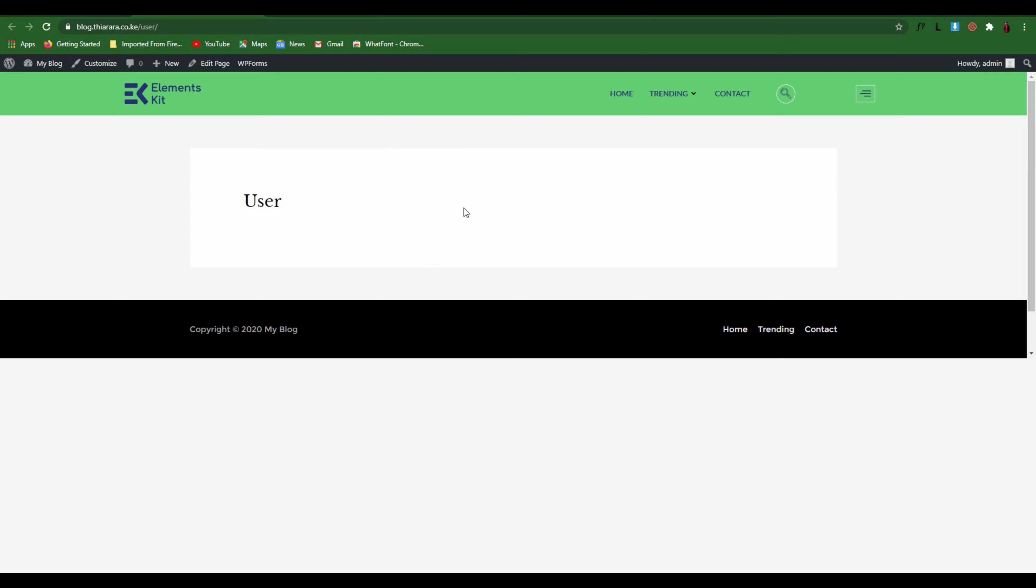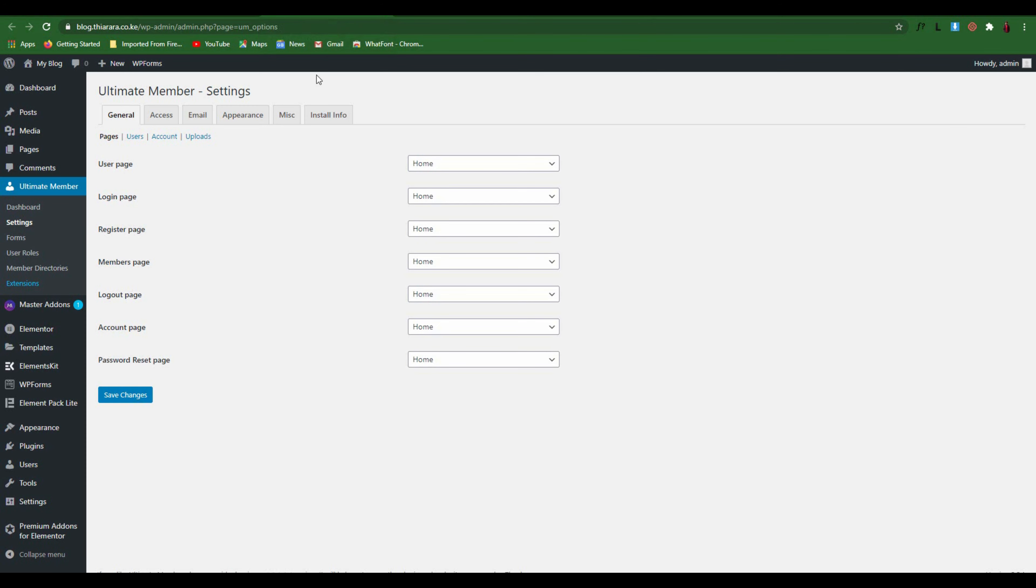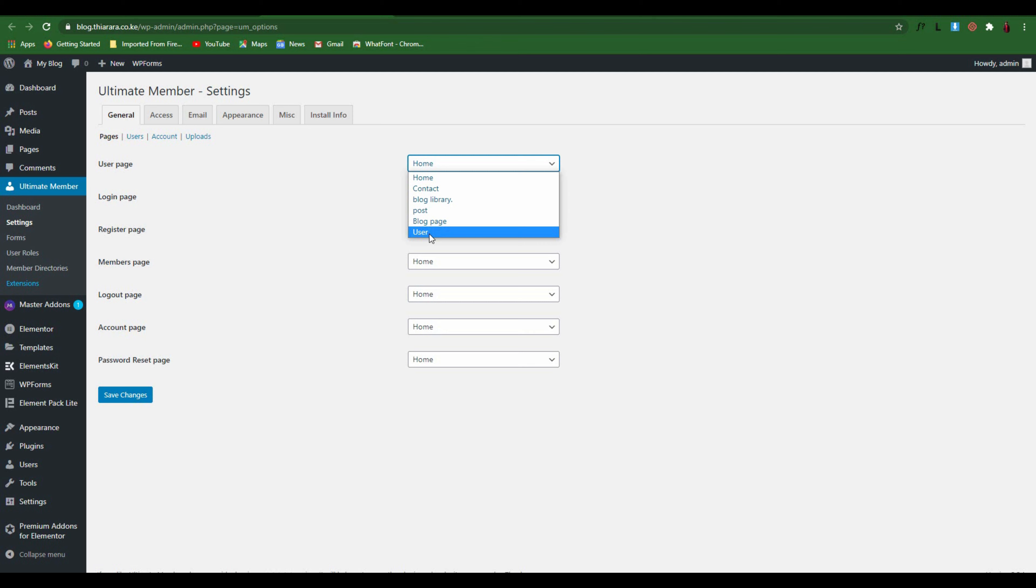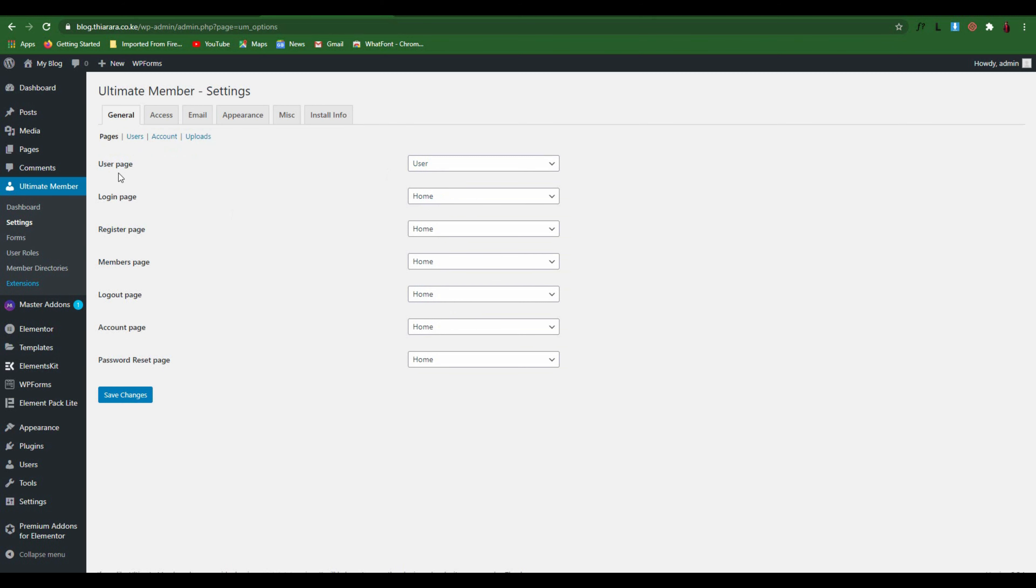You can see now the page has been created. The next thing you need to do is come to Ultimate Member settings for the pages and refresh the page. Set the User page and save the changes. We have been able to set this User page.